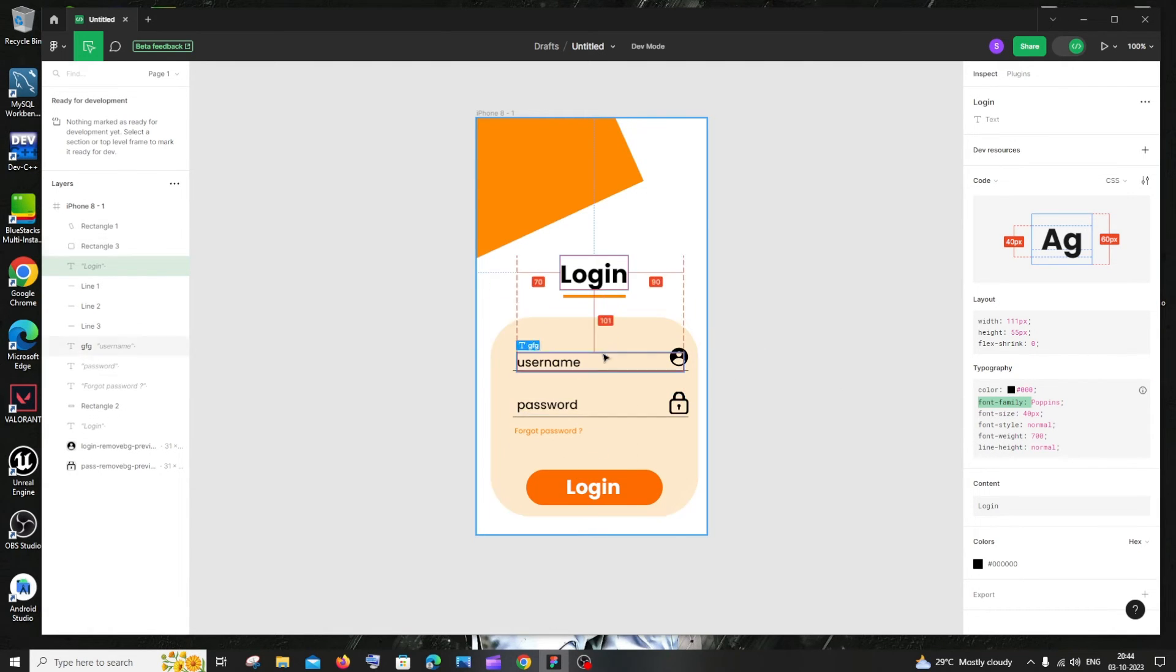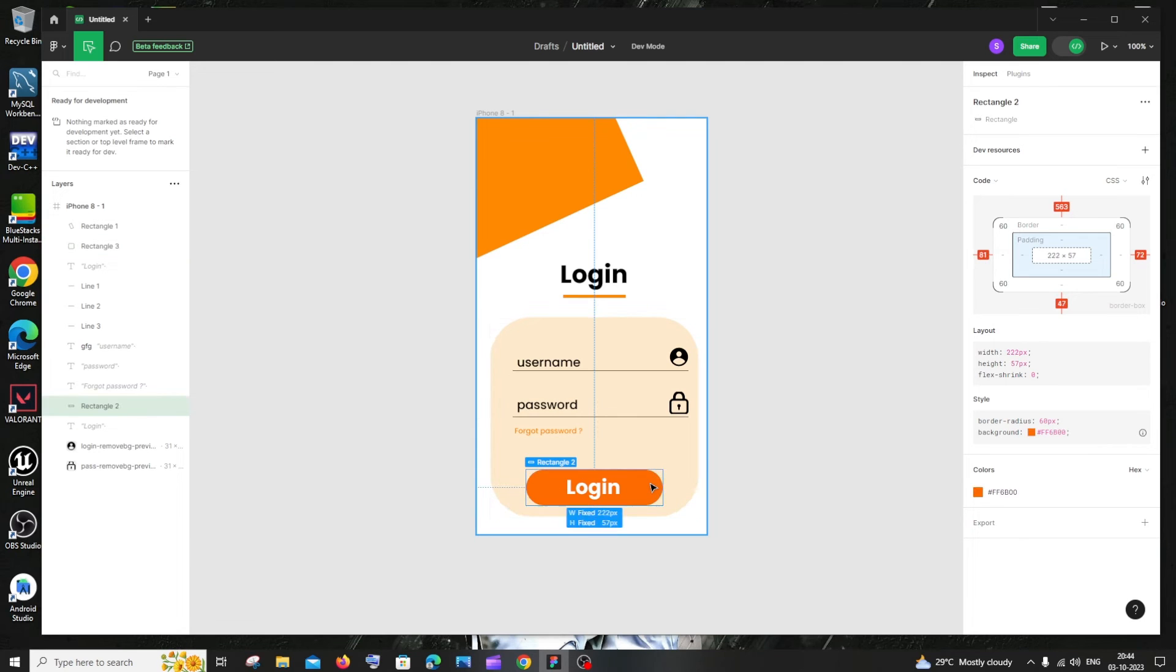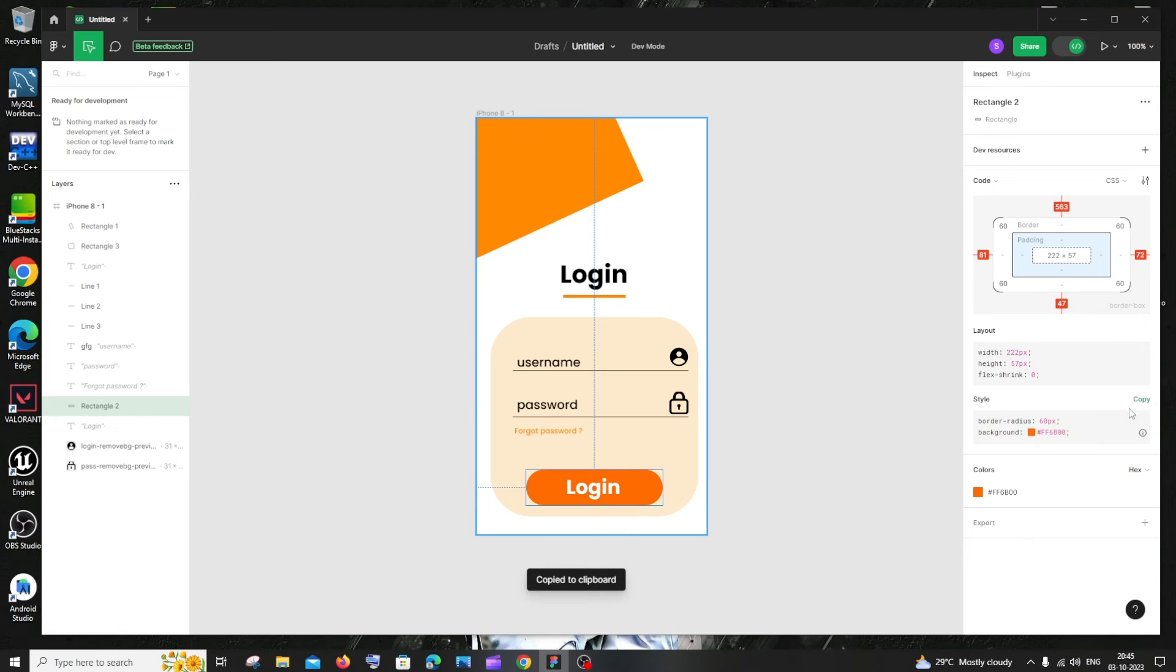And if I click on this particular rectangle thing with a curved edge, I'm getting the width, height, the border radius, the color. If I click this over here, I'll be getting the same. Rather than doing it by trial and error to get the border radius, you can just copy this and directly paste it in your code.